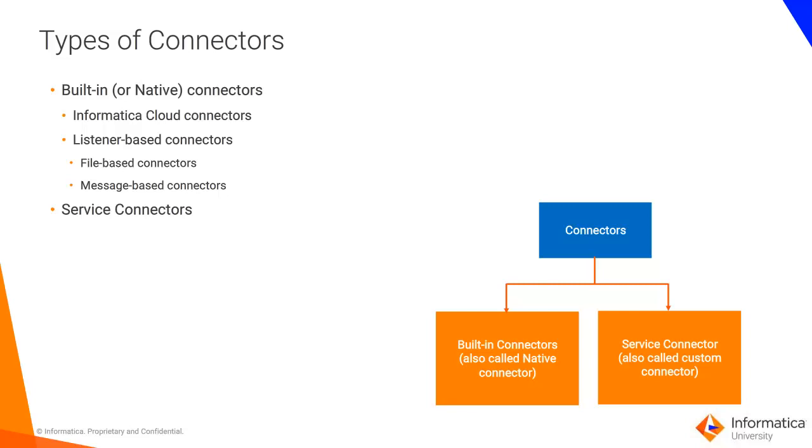Service connectors are used to connect to web services. They are configured to specify a set of operations or actions that are associated with a specific service endpoint.